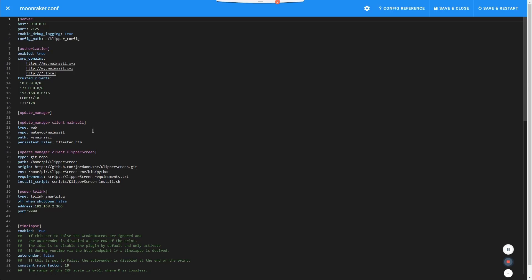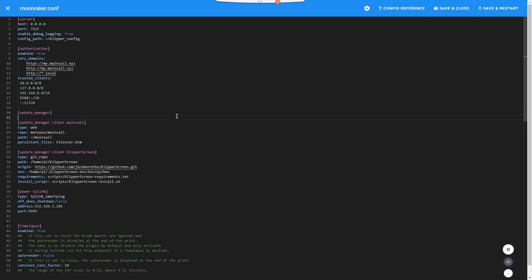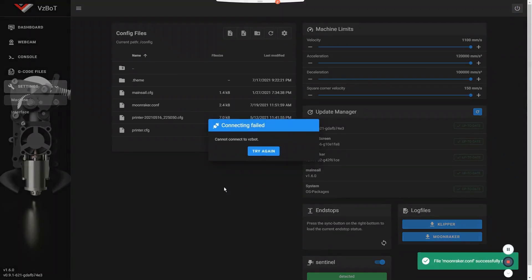So easiest way to get access to 2.0 is to edit your Moonraker config file. And you can do that from the MainSail interface, which is really easy to do. So you open your moonraker.conf. And all you have to do is to change the repo here. And instead of web, you just add underscore beta. And you save and restart Moonraker.